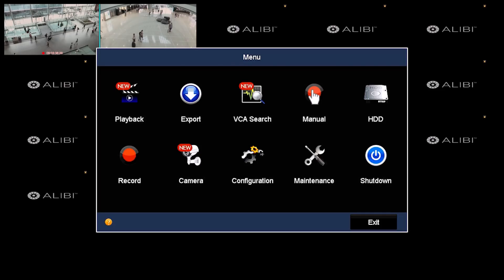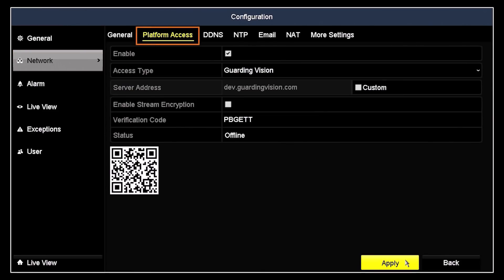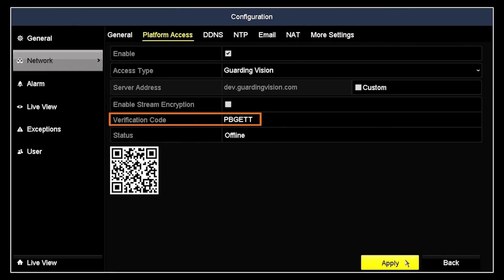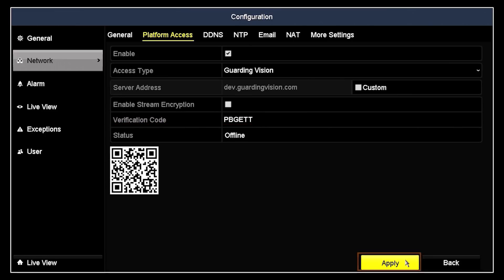Click Back to return to the main menu, then click the Configuration icon. Click the Network link in the left frame, and then click on the Platform Access tab. If the Enable box is already checked, it is likely that the Recorder is already added to another person's P2P account. If so, you cannot add it to yours unless they share it with you. You can continue with this procedure to try to add it to your account, but don't change anything on this screen. If your attempt to add it is blocked, contact whoever might have added it to their account and ask them to share it with you. If Enable is not checked, click on it to check it. If the Verification Code field is blank, click inside the field and follow the on-screen instructions to create a Guarding Vision verification code for this device. Copy the code for later use, and then click Apply to save your settings.